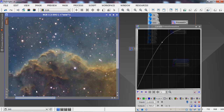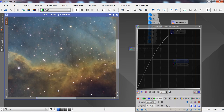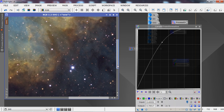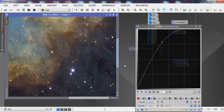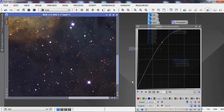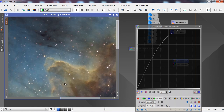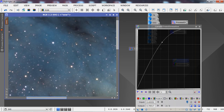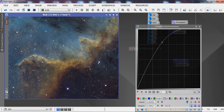Looking at the final image — it's a nice clean result with no chromatic noise, no magenta stars. We have a nice variation of yellow, white, and blue stars that look much more natural and a good overall color balance and tone.